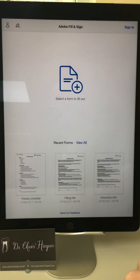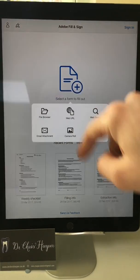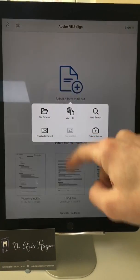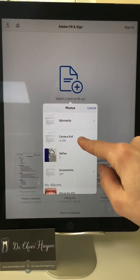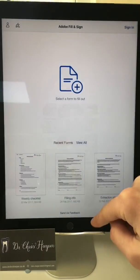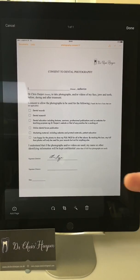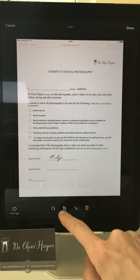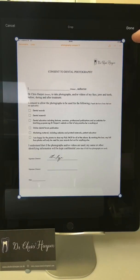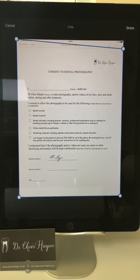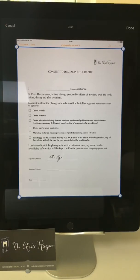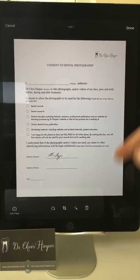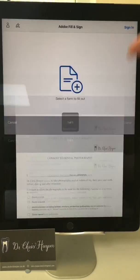What you then need to do is create a new form — press that one there. You open from your camera roll and select your last photo, which is that one. And you can crop it with this section here just to get rid of any bits you don't want, such as the header from your iPad. There we go — click done.